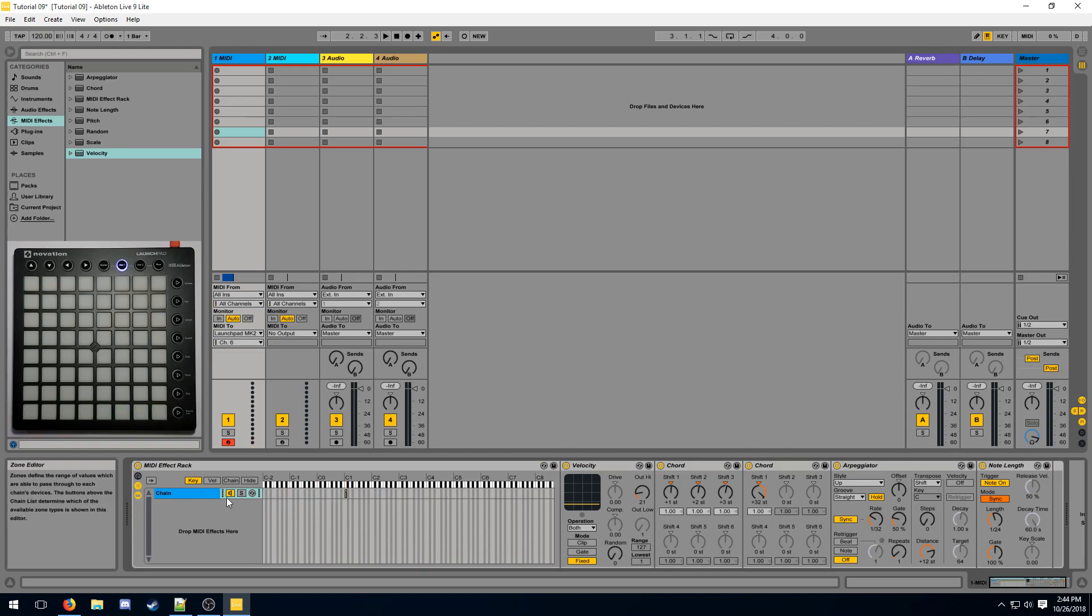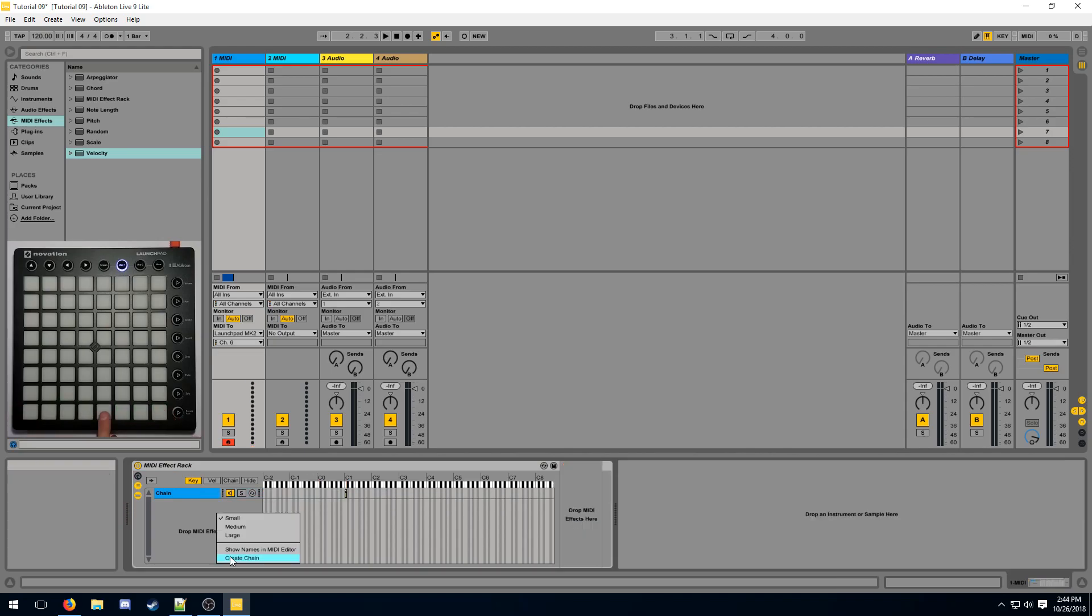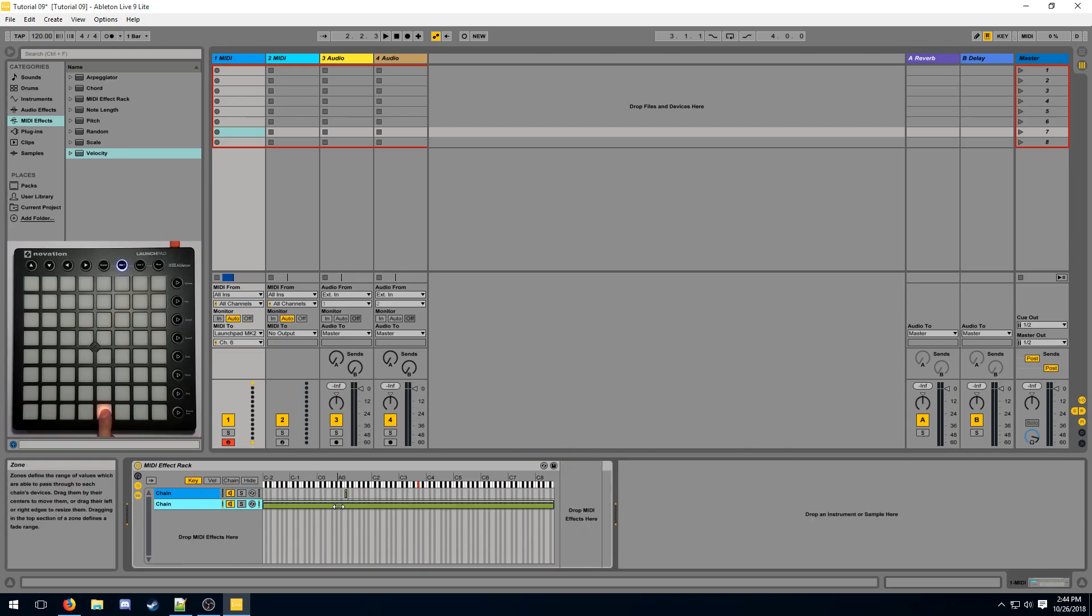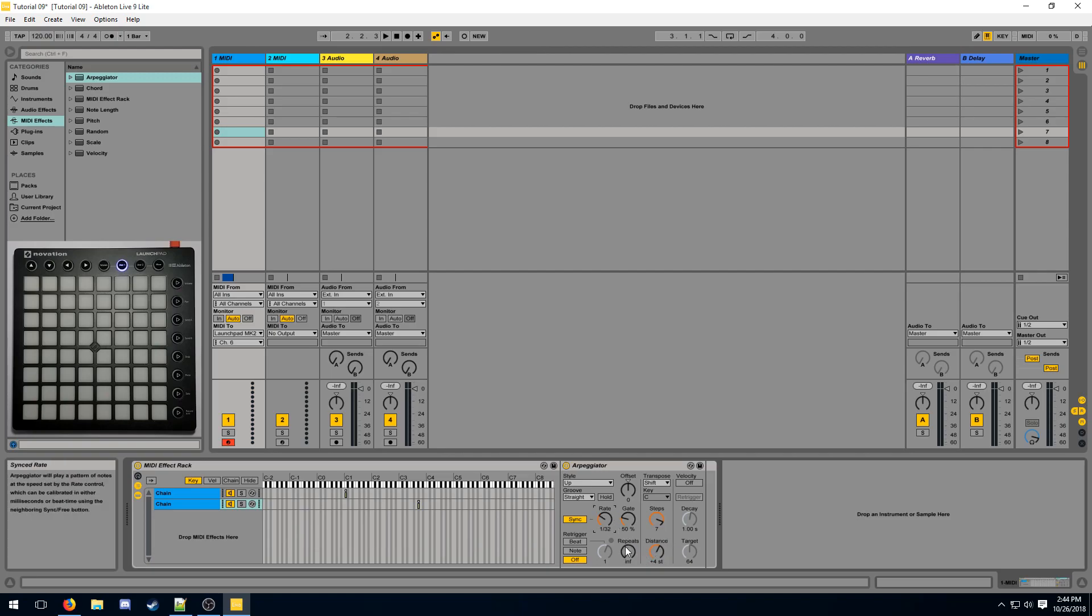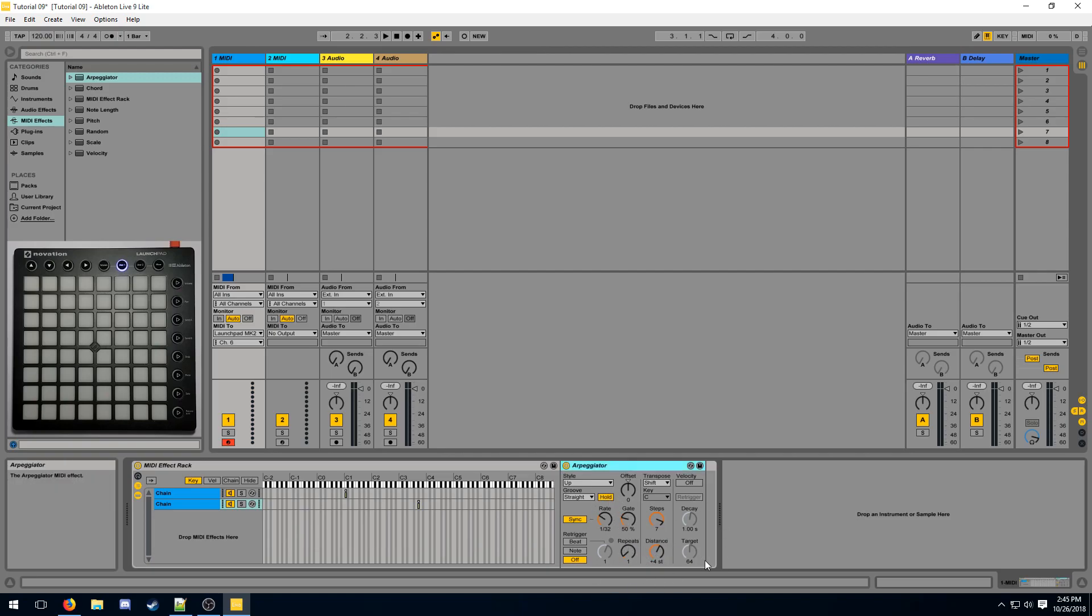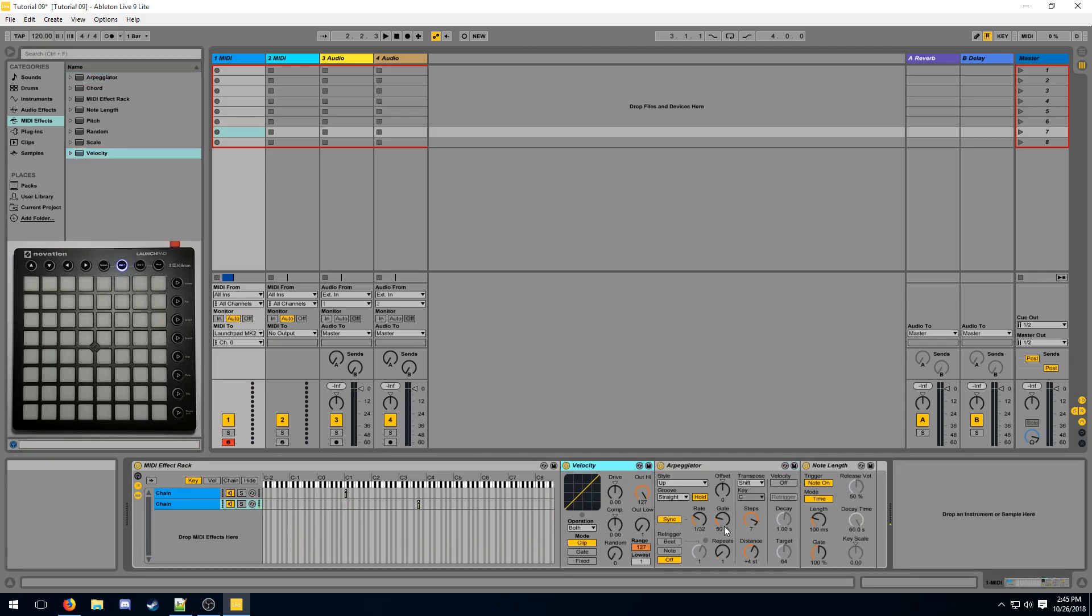So we can start creating another effect on a different button. On this here button, I'm going to create a vertical arpeggiator effect. So I'll drag an arpeggiator, make it 7 steps, plus 4, rate, repeats, and make sure it holds. These kinds of settings are what you're mostly going to be using for your arpeggiator-based effects. Add a note length and a color.